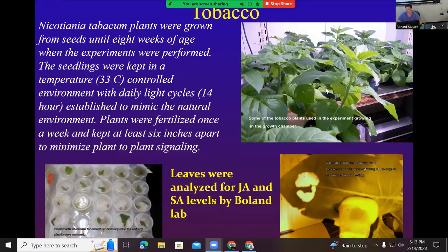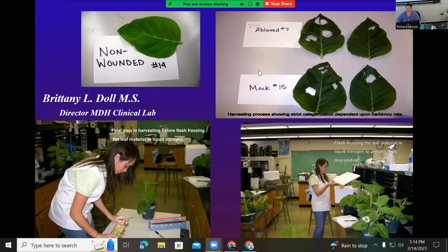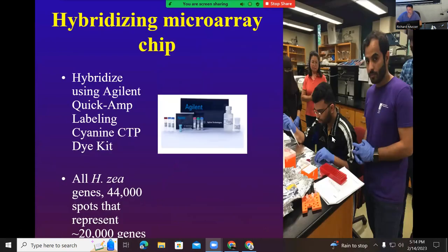One of my best students, Brittany Dahl — now Brittany Derocher — is the director of McDonough District Hospital, in charge of the entire clinical lab. She also recently got her MBA. She removed caterpillar salivary glands or left them intact, put them on tobacco plants, wounded the plants, and measured gene expression. She purified the RNA, did cDNA synthesis, labeled the RNA, and ultimately put it on a microarray chip just like we talked about today.